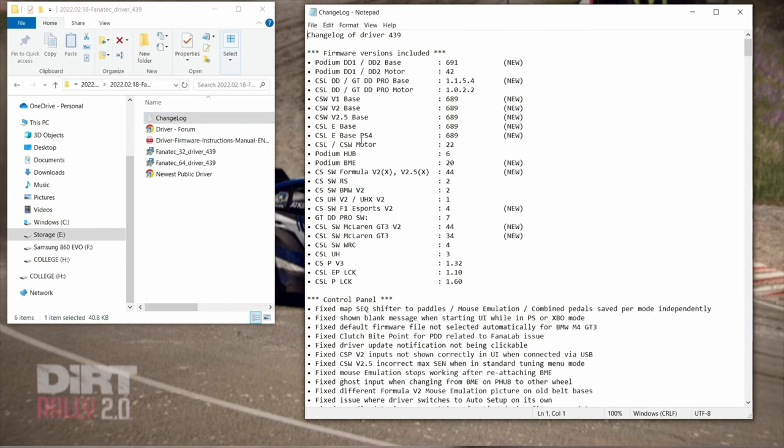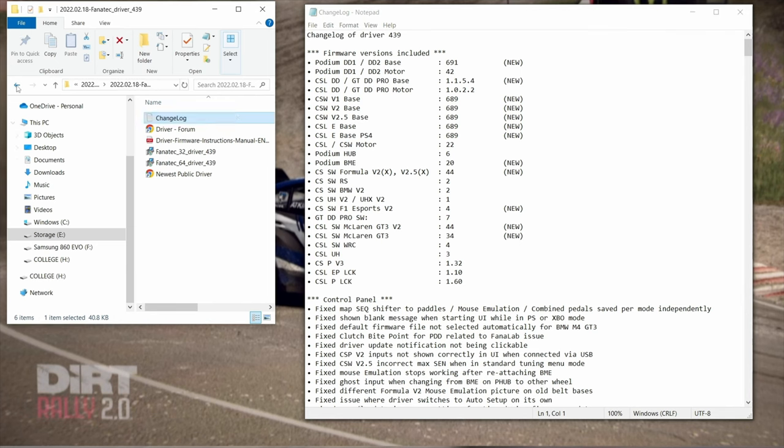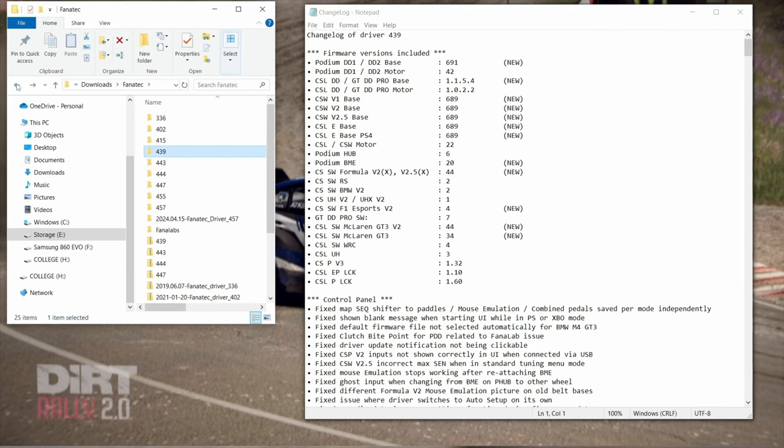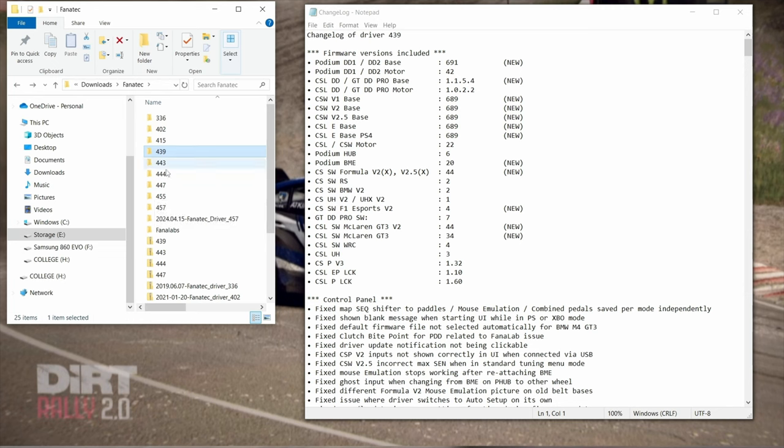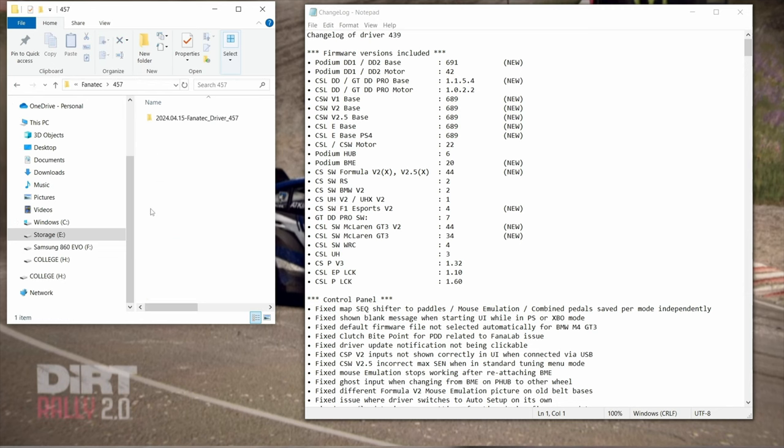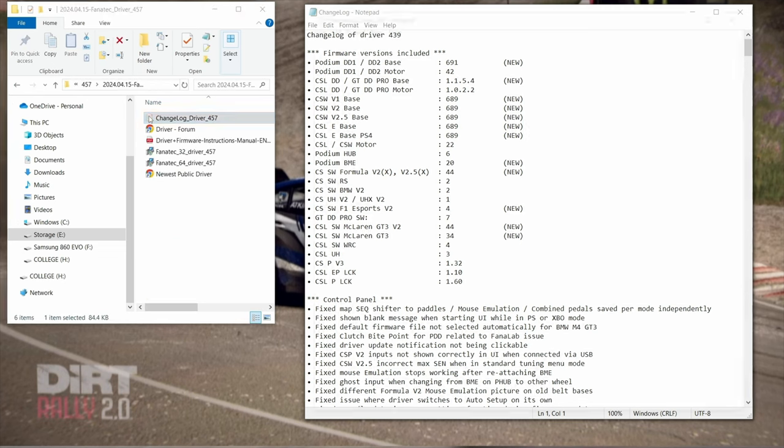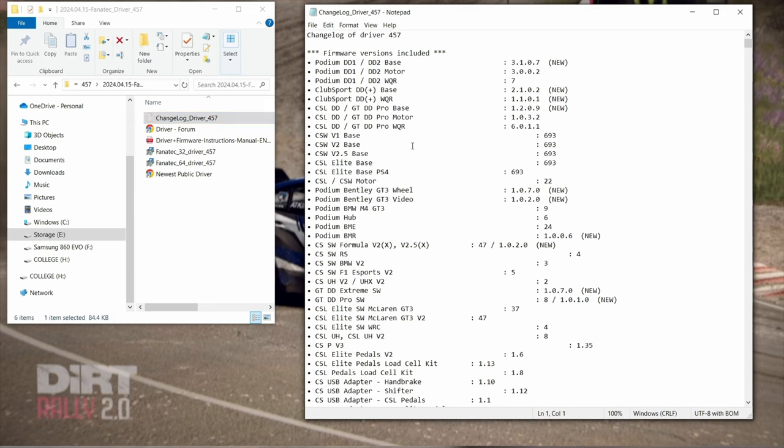There was some update. Base updated, and the motor updated on this one together. And each of those steps up until you get to the change log on the latest 457, which has the base and motor as you see here.